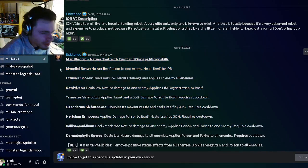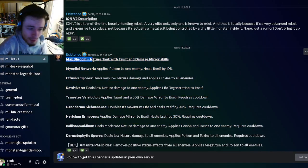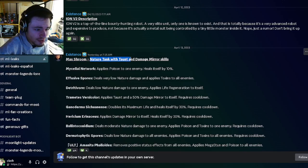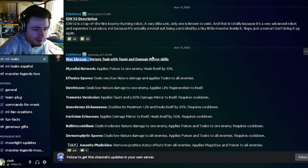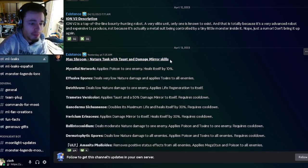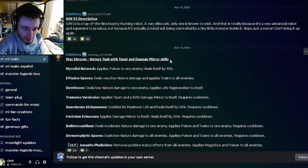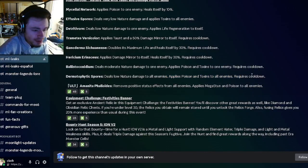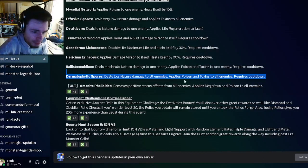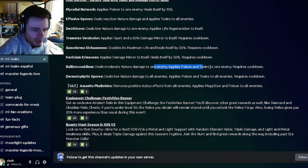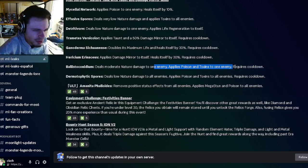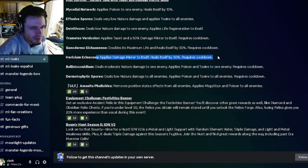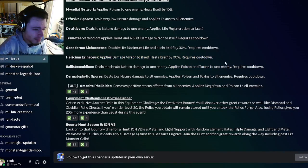The first moveset is for Max Shroom, which is going to be a nature tank with taunt and damage mirror skills. He's going to have an AoE poison and toxins, which is a pretty good move. He also has that in single target form, and he has a damage mirror to himself that heals himself as well.